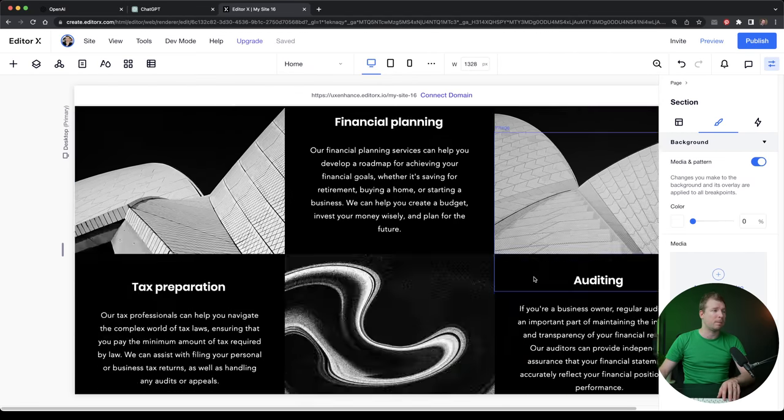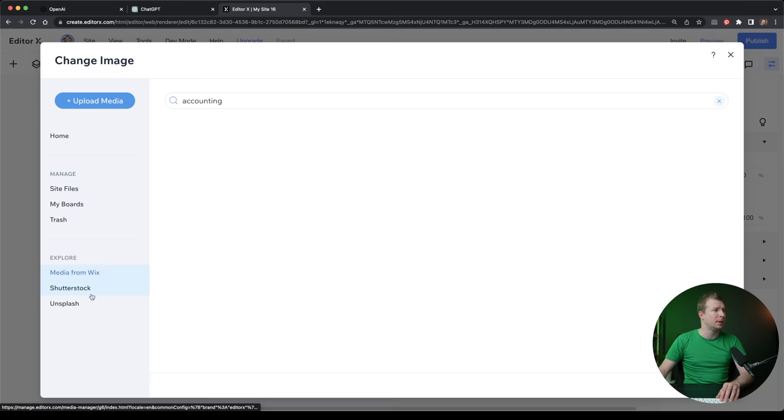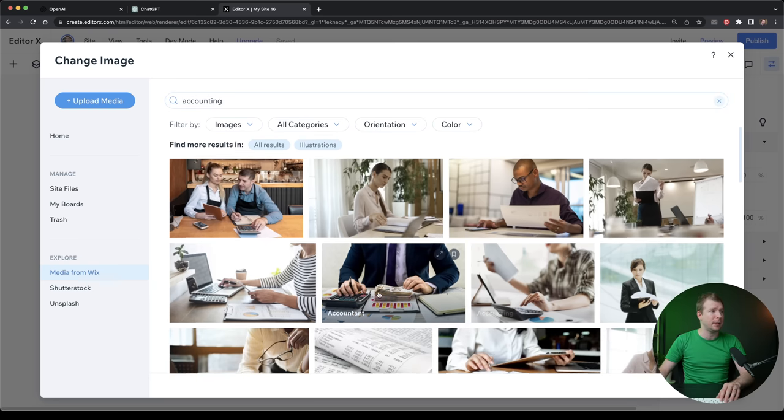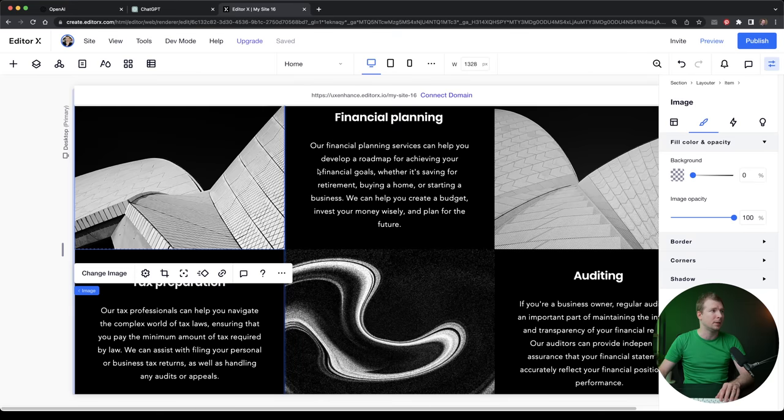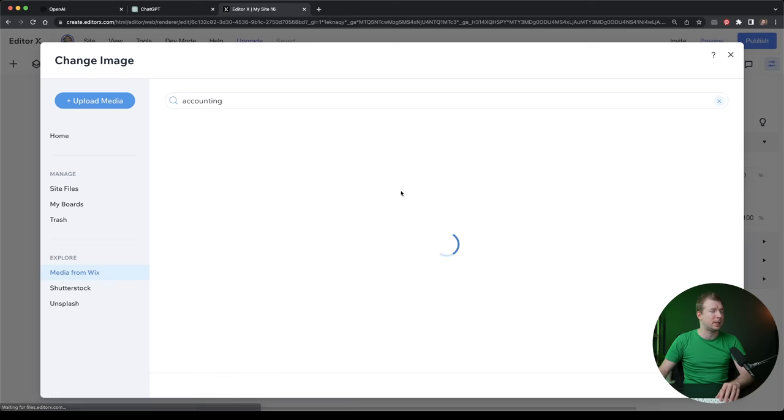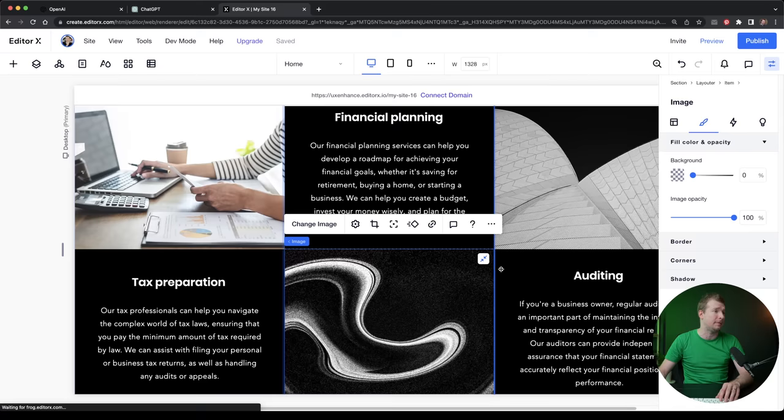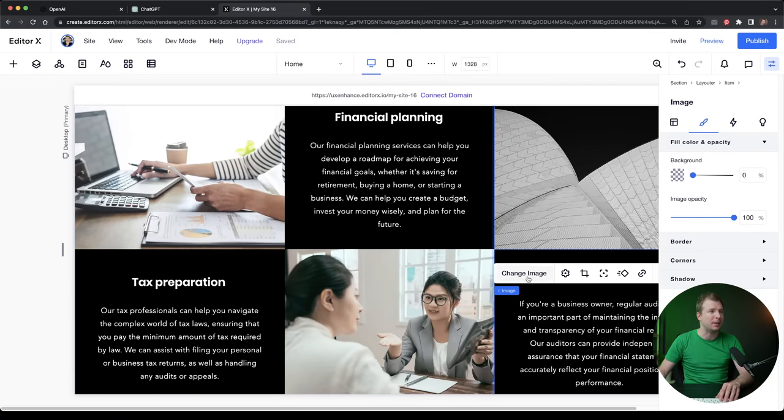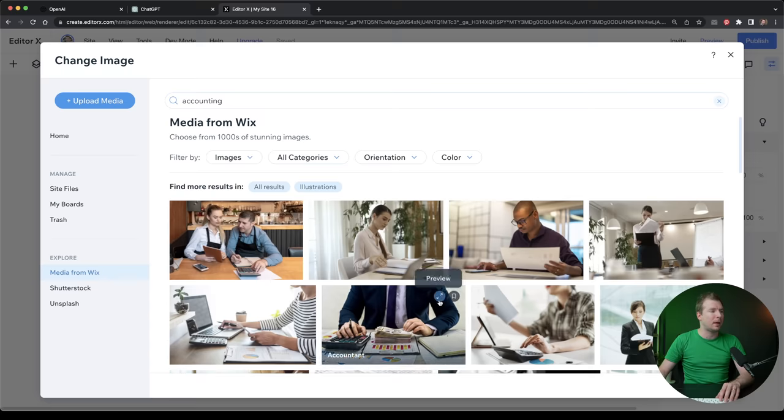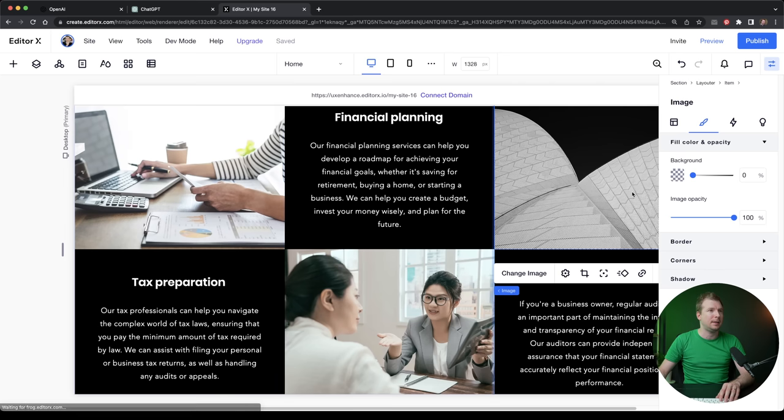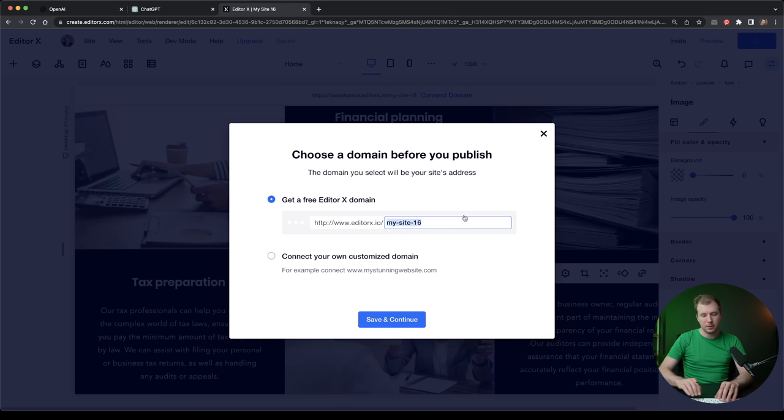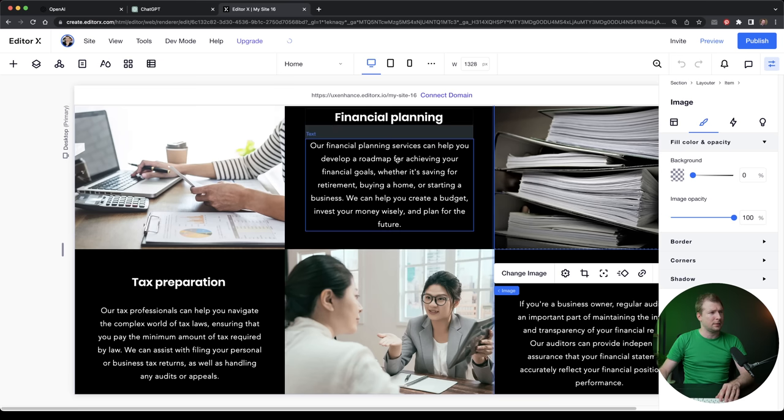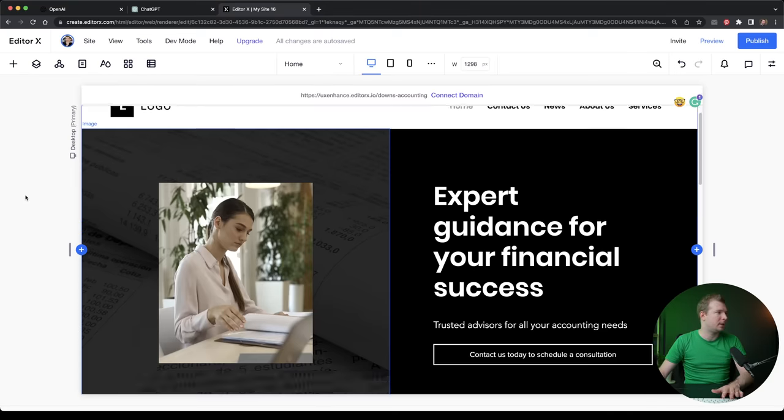The only other part here is I guess we could use better images. So again, I can go to change image, I can go to accounting and I can pick three accounting images for this services section. Now I've done this in just like five to 10 minutes, not even that. Let's actually have a look that it does make sense. And I'm going to select to publish this. I'm going to call this Downs accounting. And I think that should work. So you could even have a look at this website right now yourself.